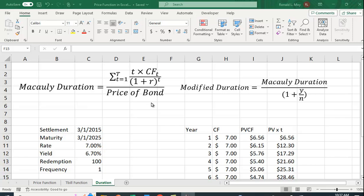How do we weight it? If you look at this formula here, CFT divided by 1 plus R raised to the T power, divided by the price of the bond, is the percentage of the bond's price that we get in the first year. Remember that if we summed up all these present values of the cash flow, we get the price of the bond.